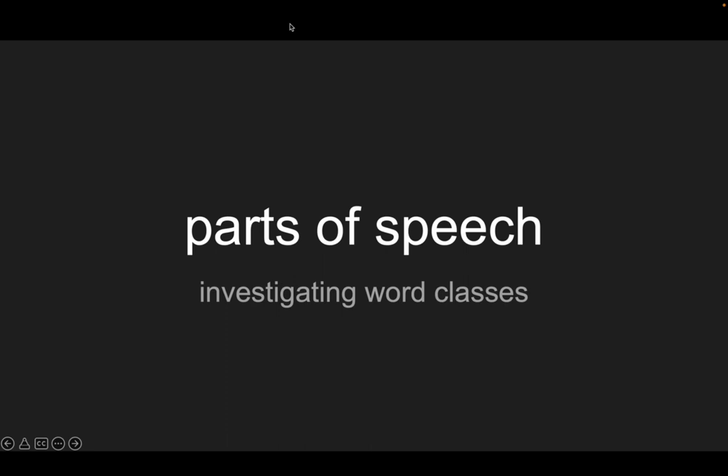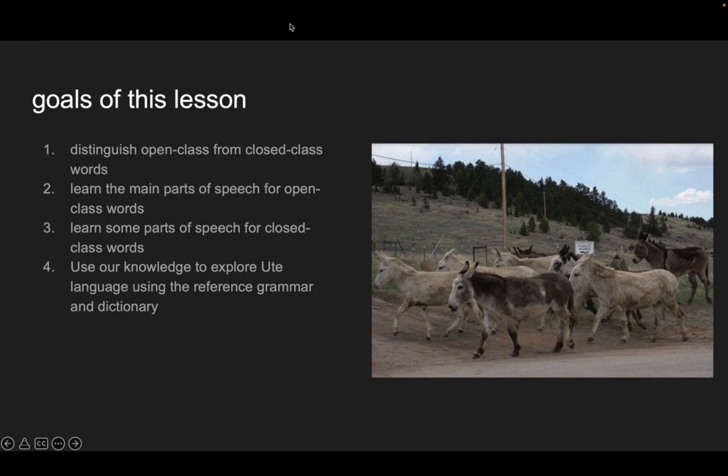I thought it would be useful for us to start with a little discussion about the fundamental units of sentences — words — and the categories that linguists use to name the different kinds of words, different kinds of elements in sentences. In this lesson, I want to clearly explain the distinction between open class and closed class words, go over the main parts of speech for open class words, some parts of speech important for closed class words, and then suggest ways you could use this knowledge by going to your reference grammar or dictionary.